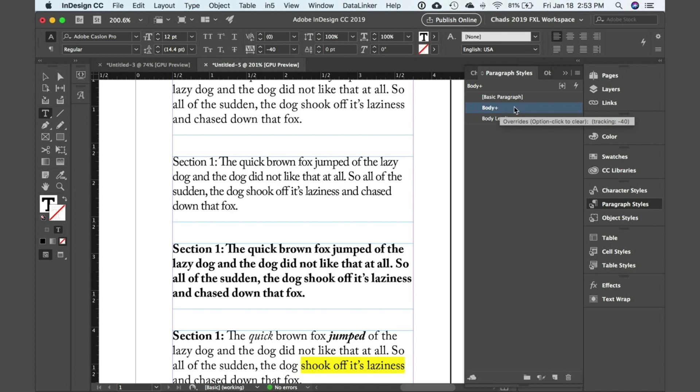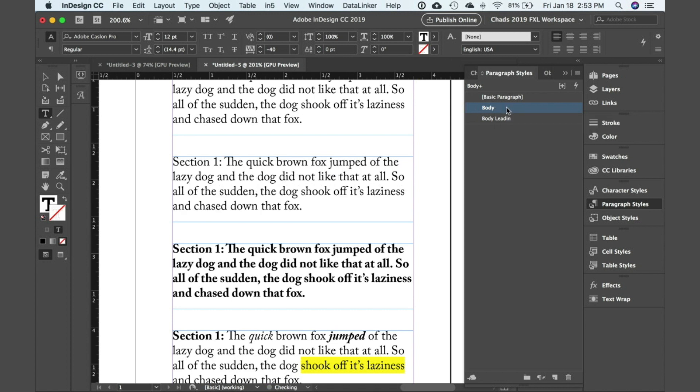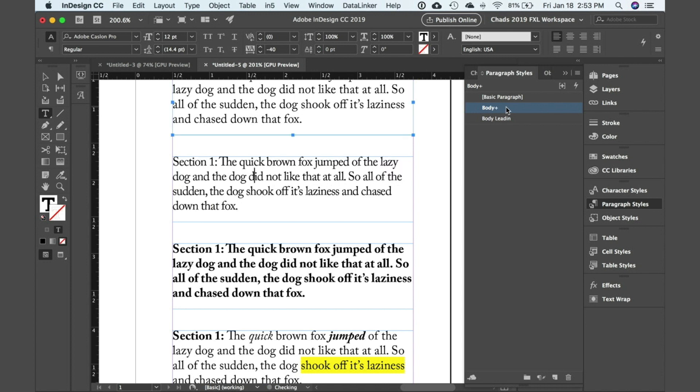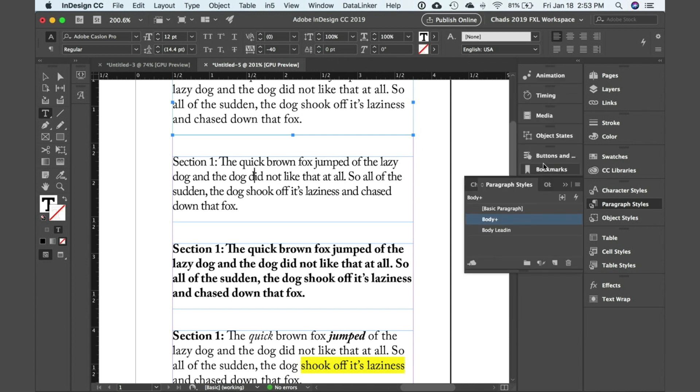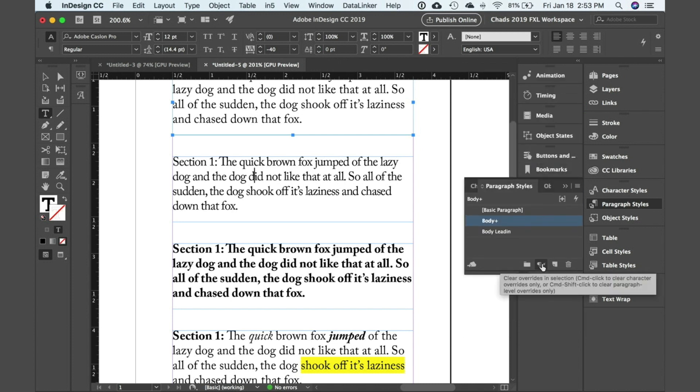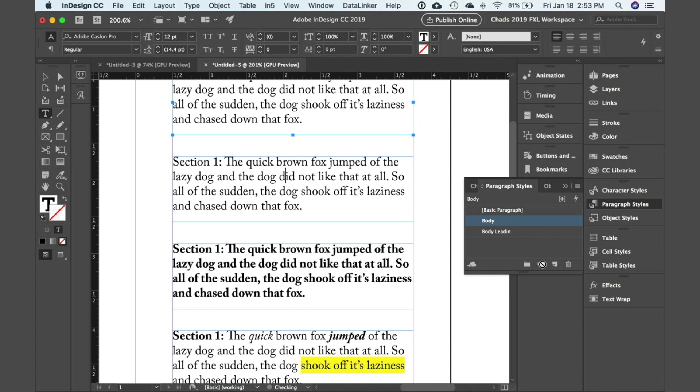Now if you want to get rid of that, you can either hold down your option key or alt key on your keyboard and click on that style to clear out that override. Or you can come down here to the bottom of the styles panel and click on this button here which is also the clear overrides button. That'll clear out that formatting.